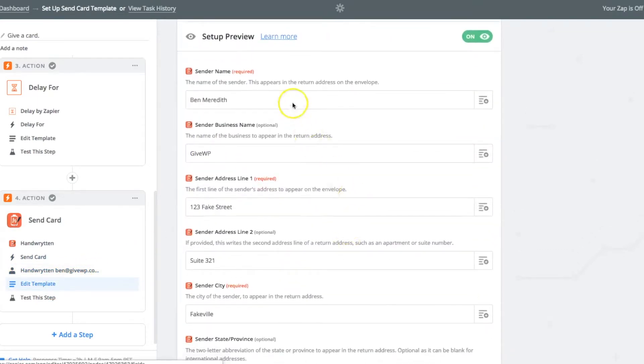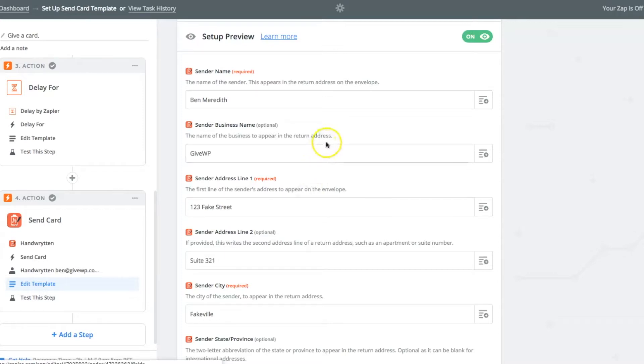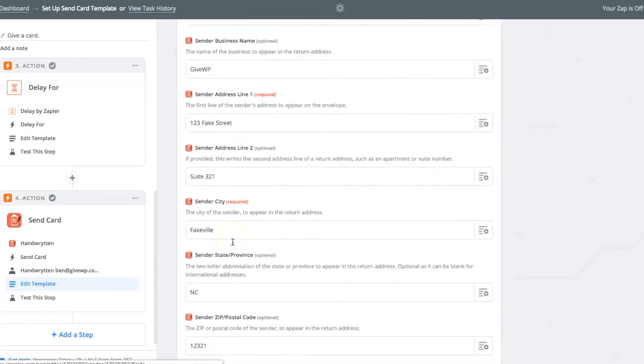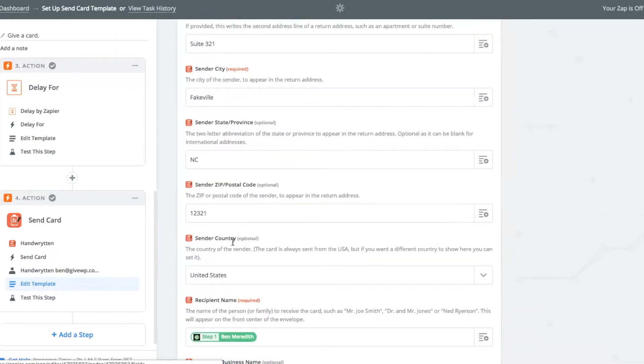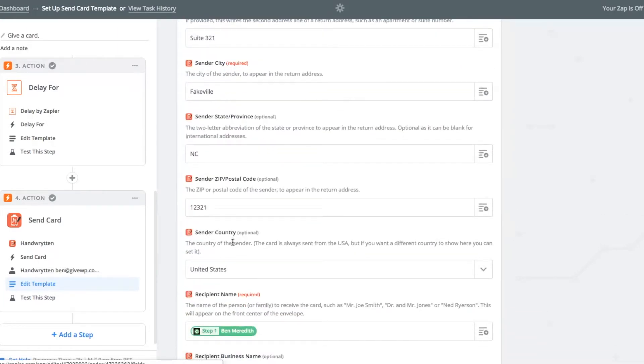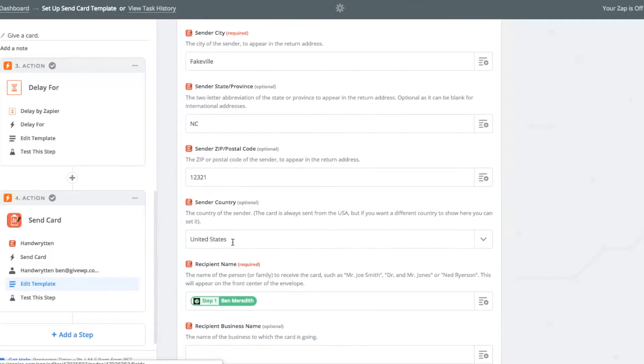So first is all the sender information. This is me as the one receiving the donation and sending out a card, my name, my address, and business name, and all of that will be the same for all of the cards that I send.